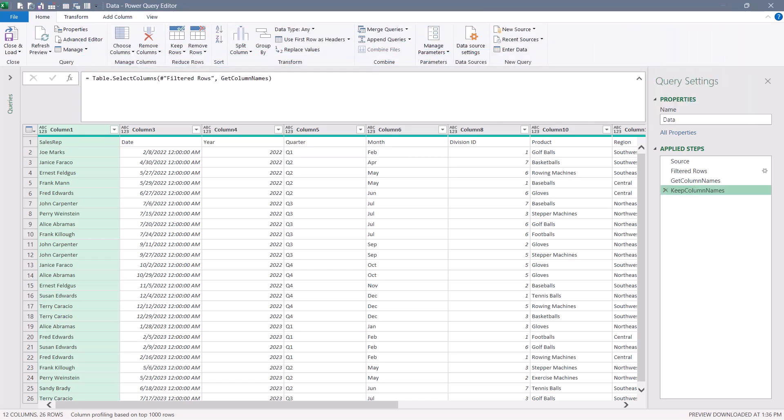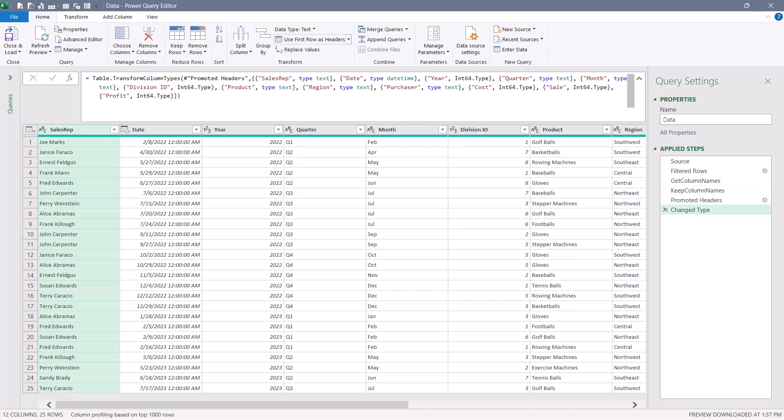After this, we promote the first row to a header row and set our data types. Now if you're wondering why would I ever do it this way, this seems overly complicated, especially compared to the other methods.